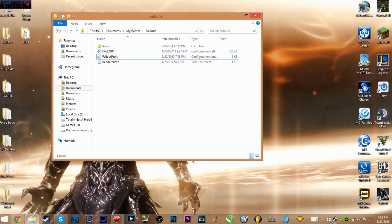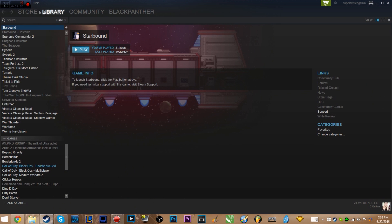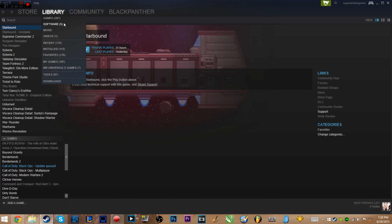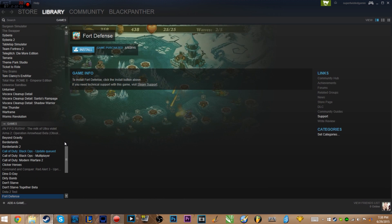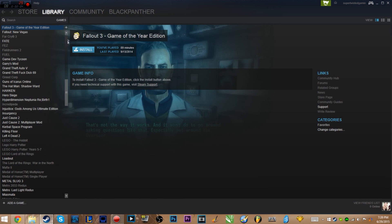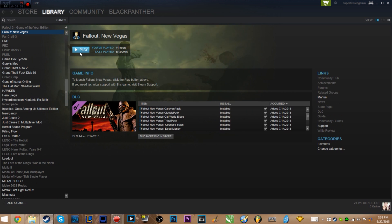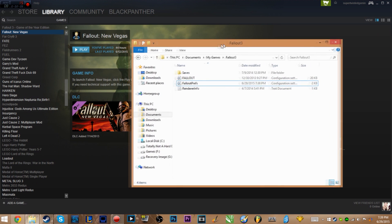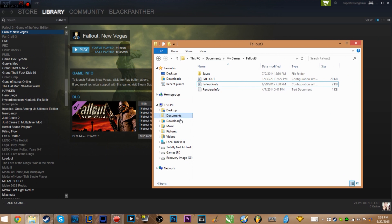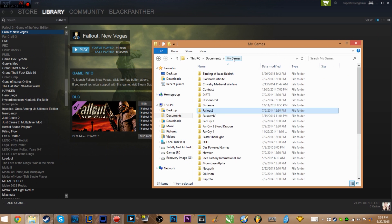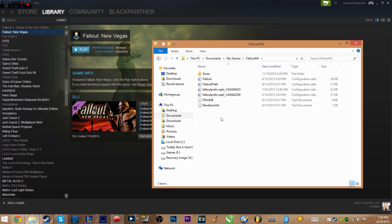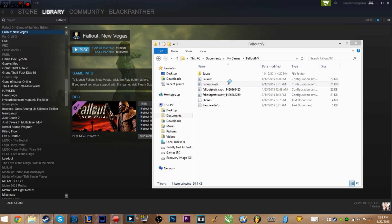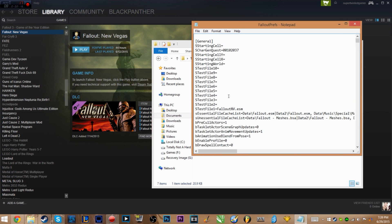Now I'll open Fallout 3 to demonstrate - but I don't have it installed. So let's go ahead and show you New Vegas instead. It's got the same launcher for both of them, so we'll go to the Fallout New Vegas folder and open FalloutPrefs.